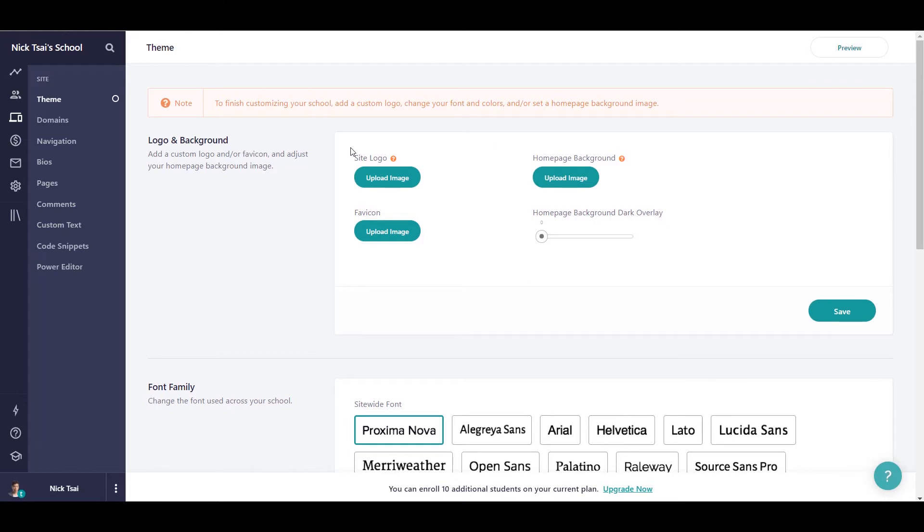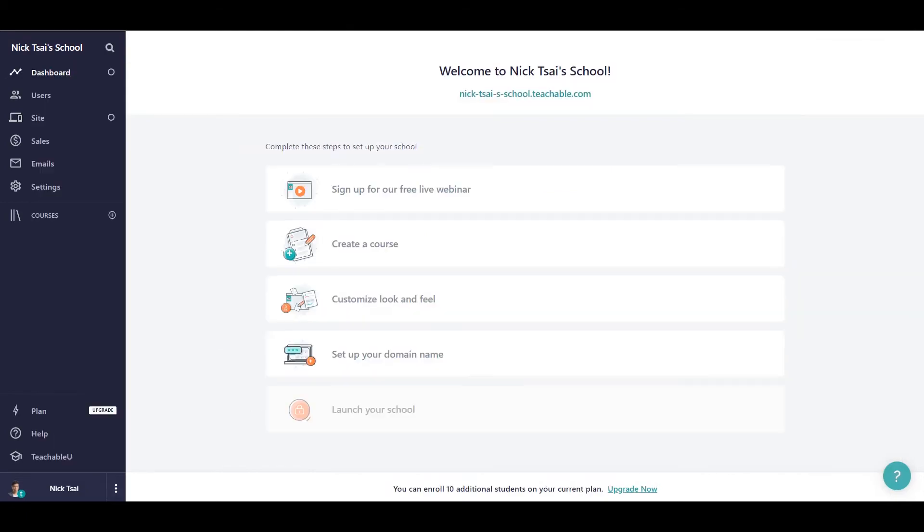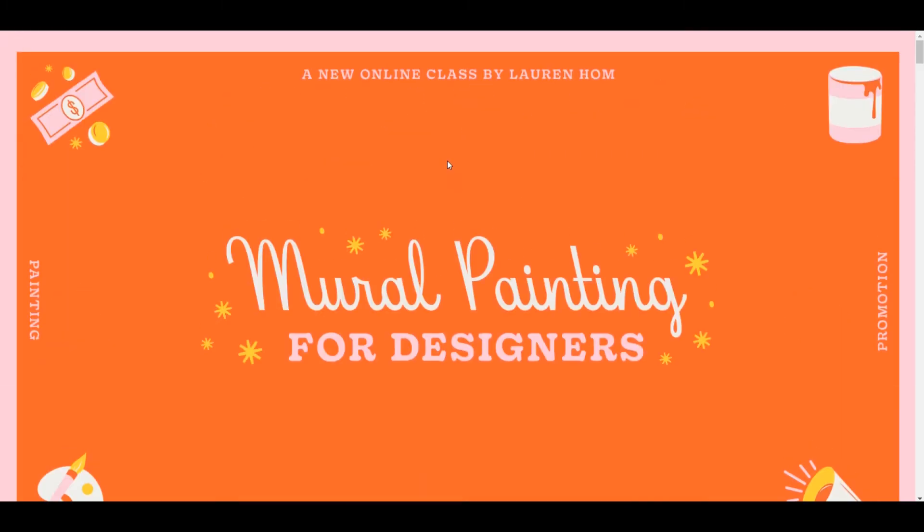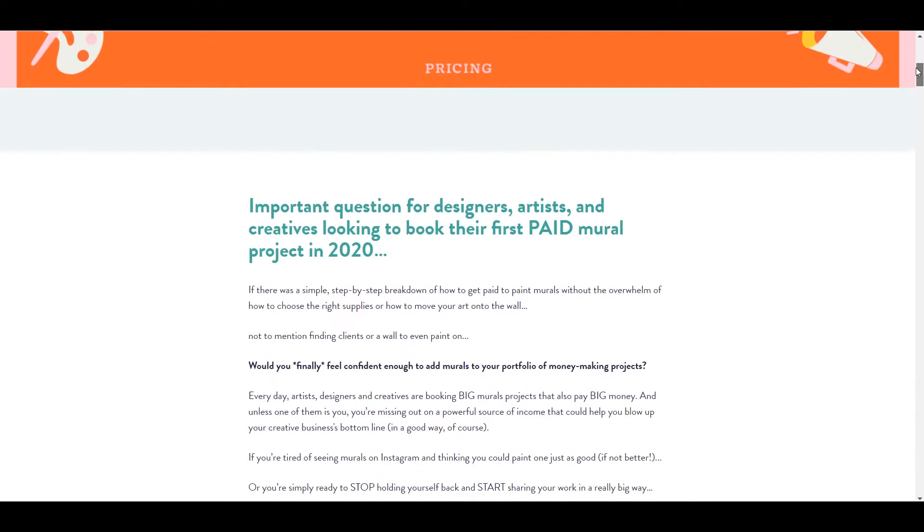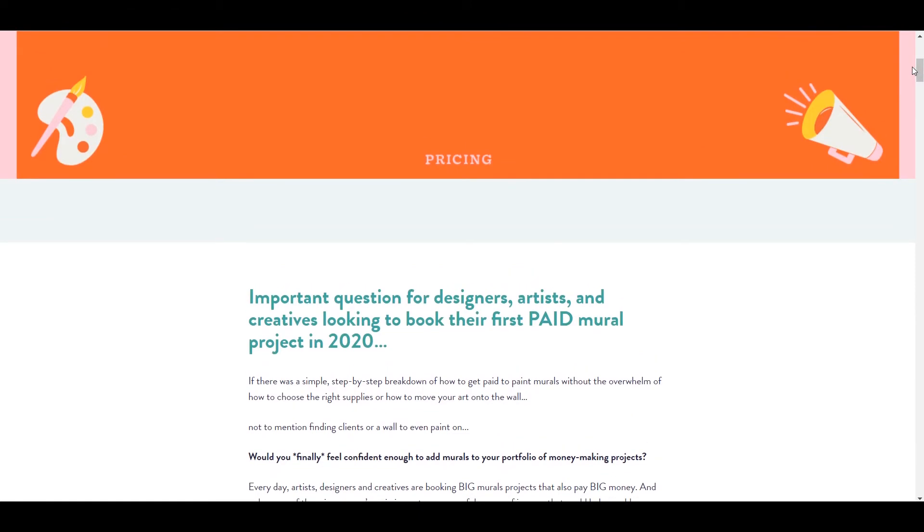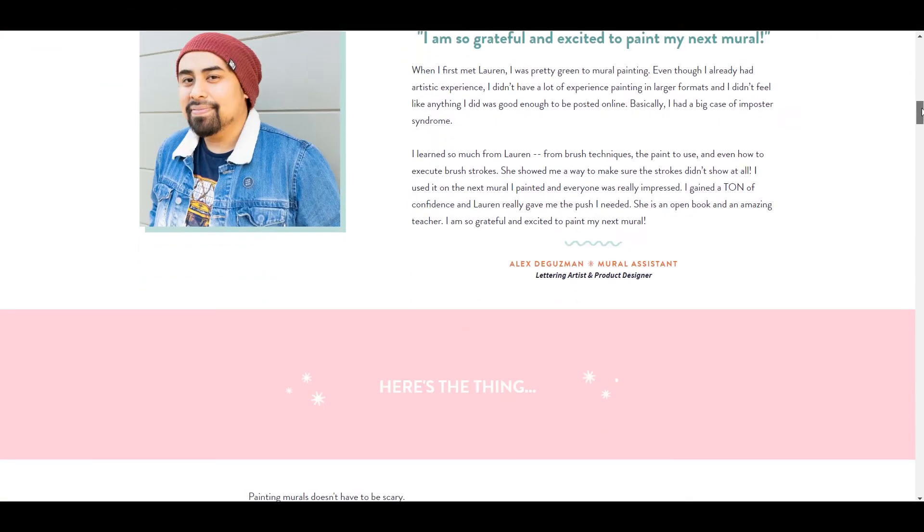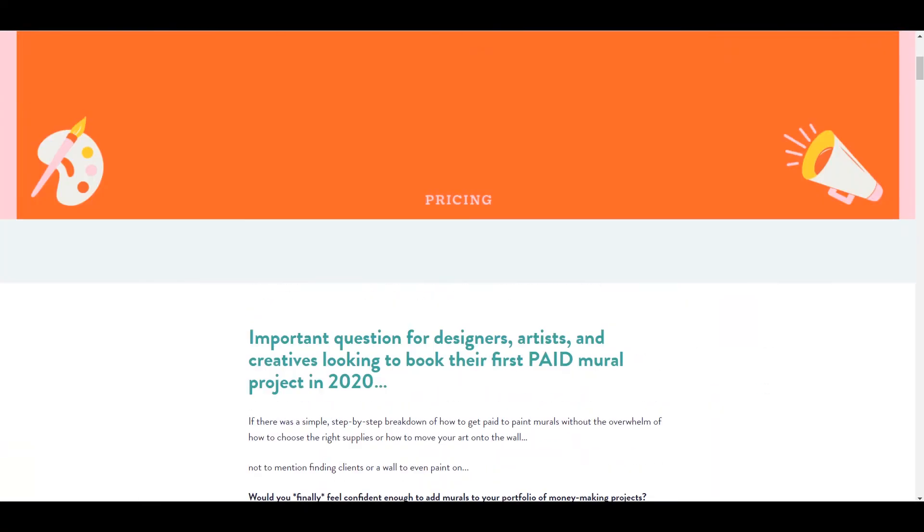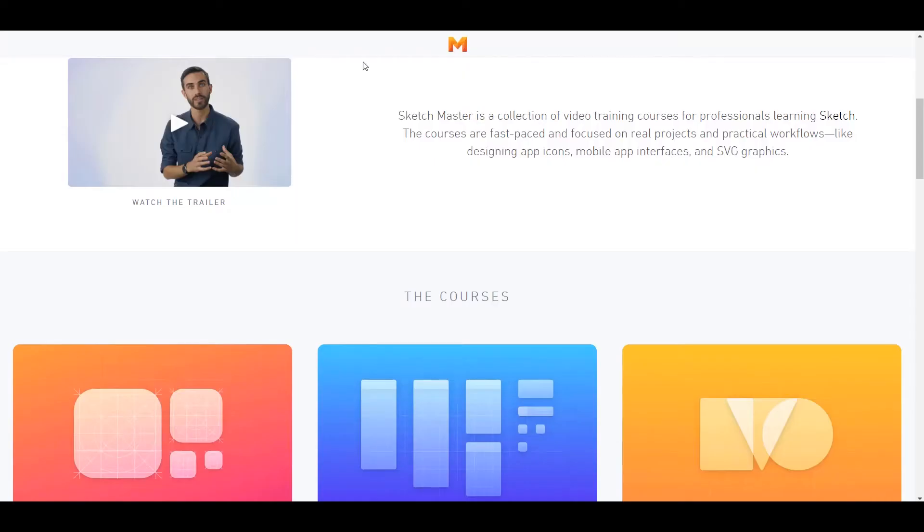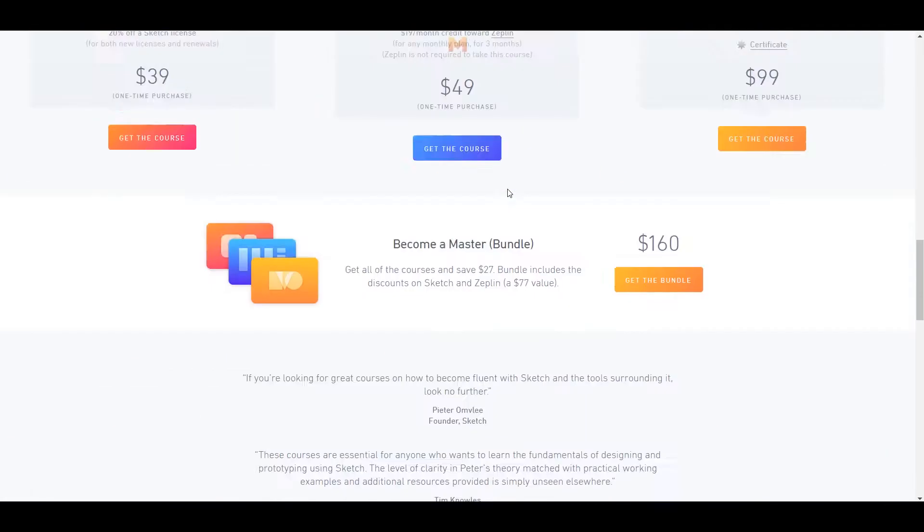So let's take a look at some of the examples of sites built under Teachable. So this is one of the websites. As you can see, it's elegant, it's beautiful, and it's professional.